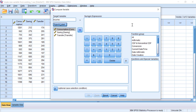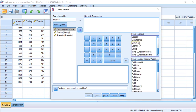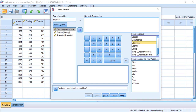Let's look at the Function Group box. This box contains many statistical and mathematical functions and other features that you can use to modify, customize, and calculate your new variables. If I click one of these functions, such as Statistical, the box at the bottom called Functions and Special Variables is activated and shows many statistical functions you can use to create a new variable. Because we want to total these three variables to create the new variable...